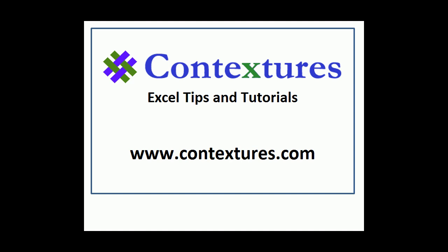For more Excel tips and tutorials, please visit my Contextures website at www.contextures.com.